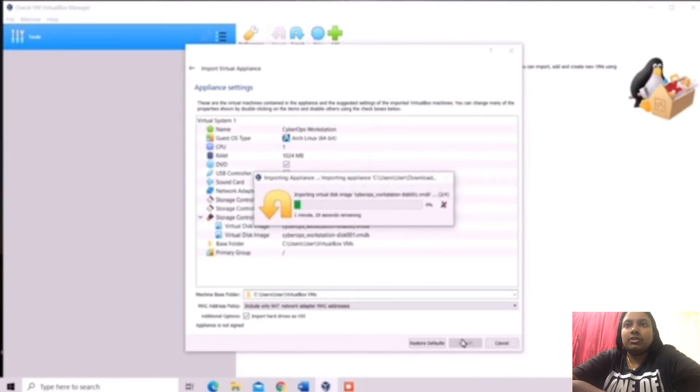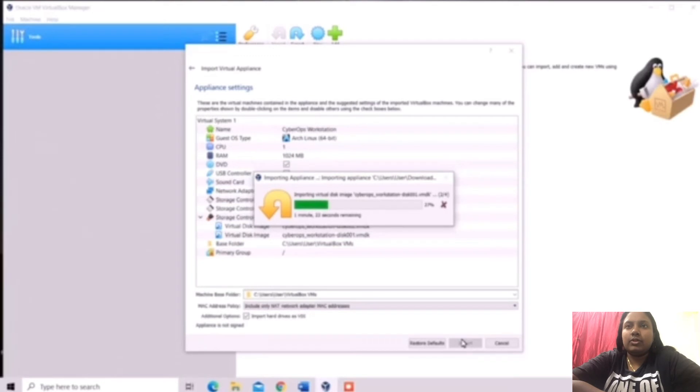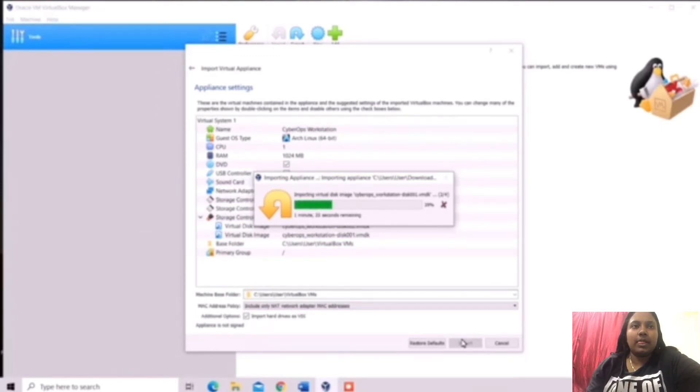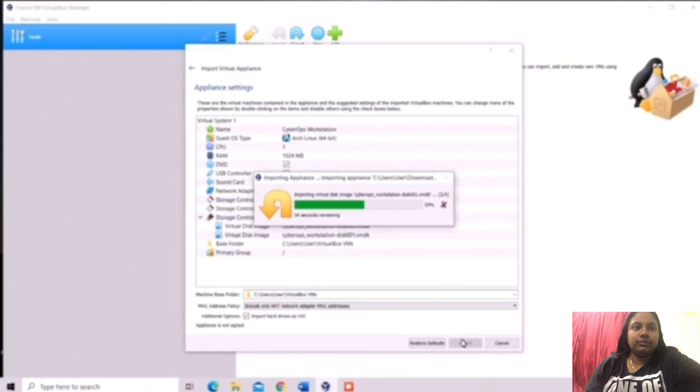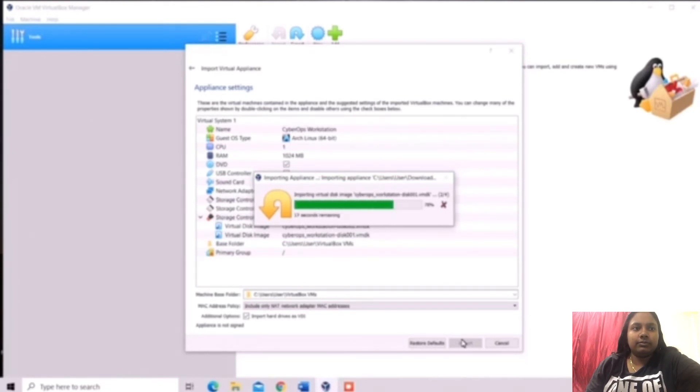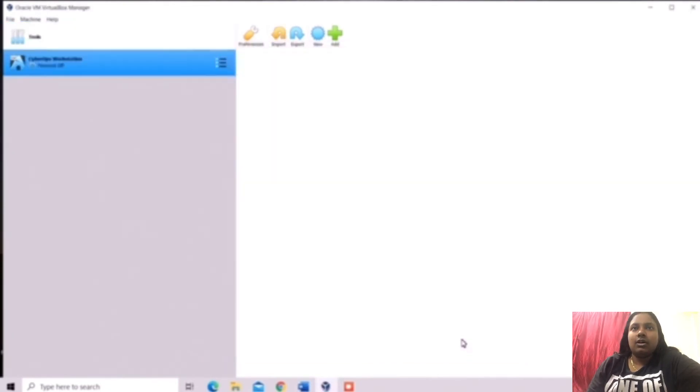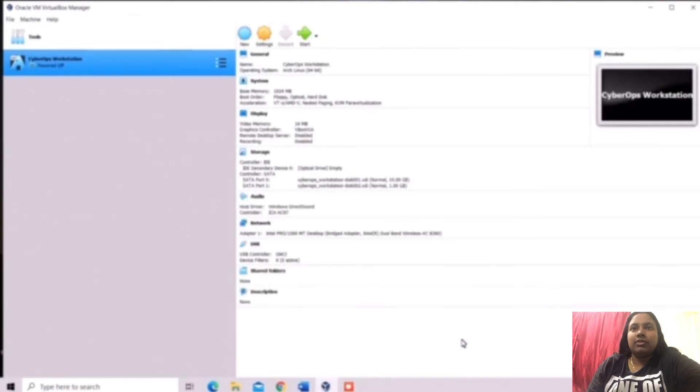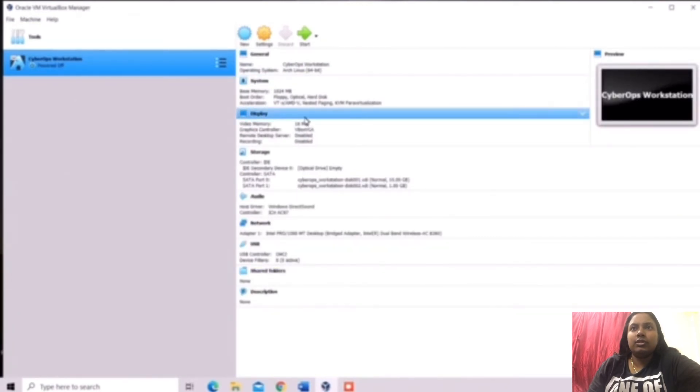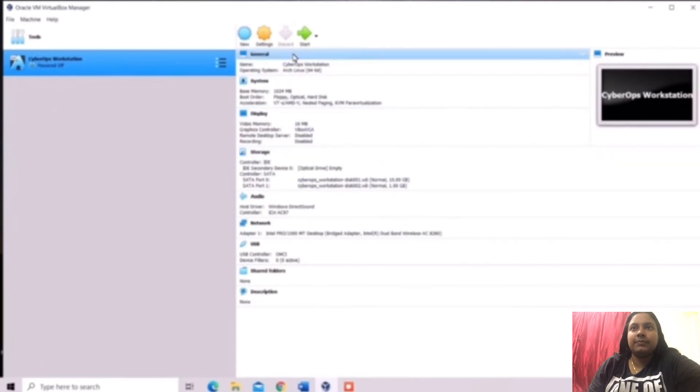For the installation, it will take several time. We need to wait. After the installation, we can see here display all the information about the Virtual Machine and we need to click the start button.